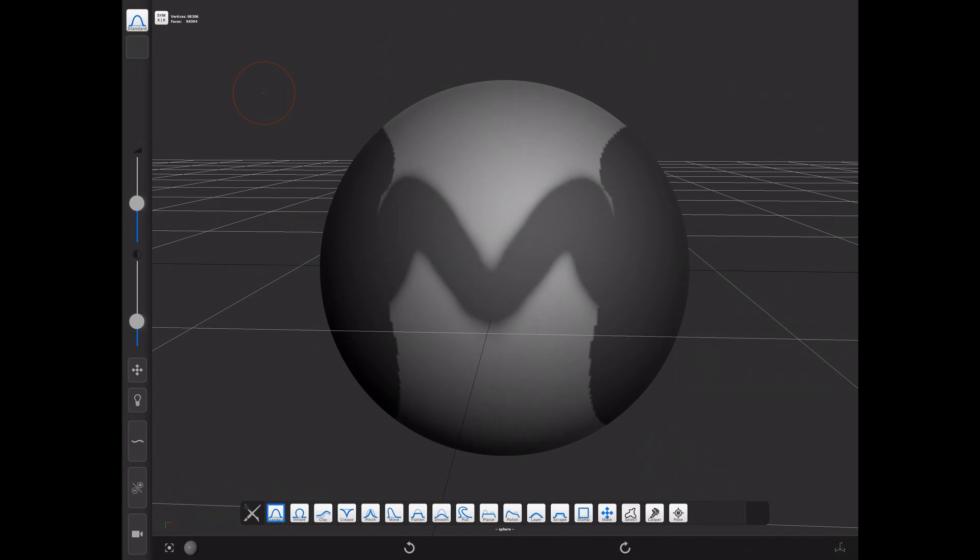You can clear the mask by using the same approach, just drawing a small enough shape that doesn't cover any faces.